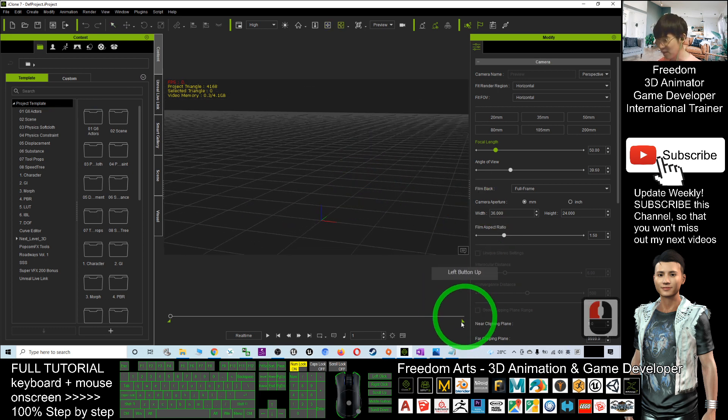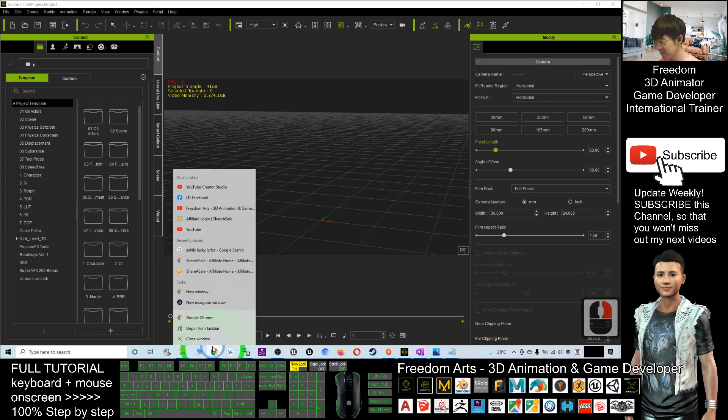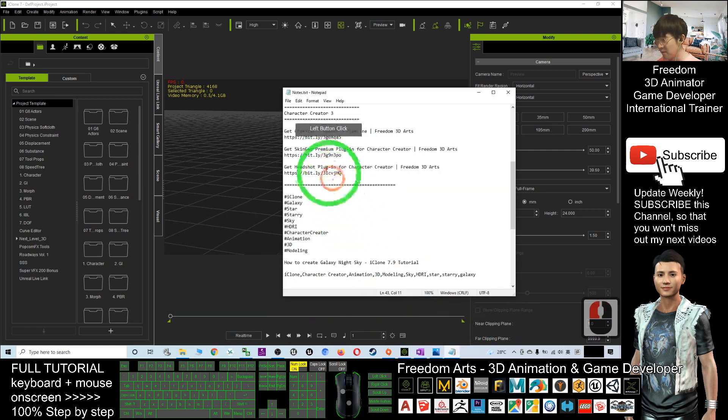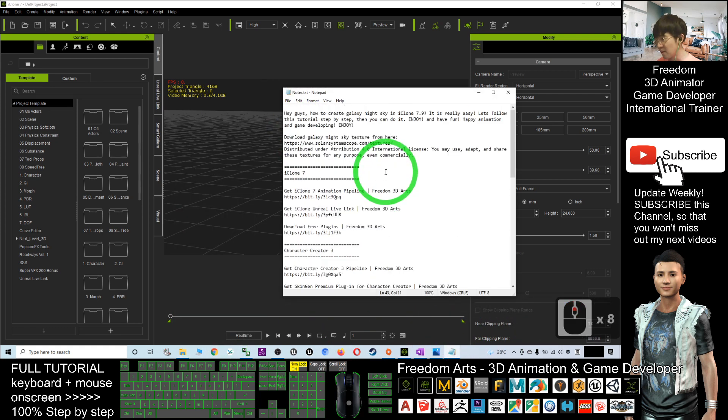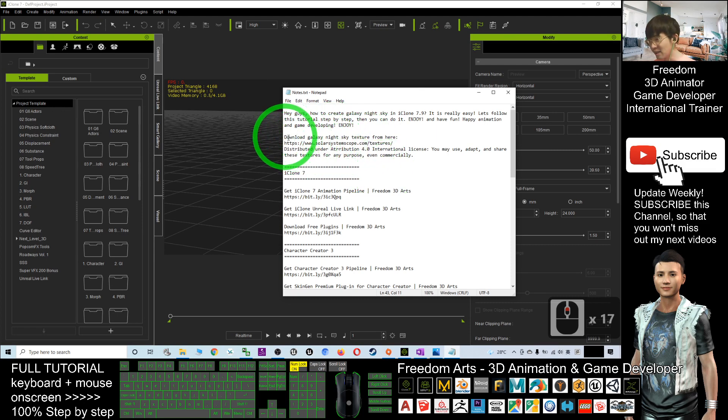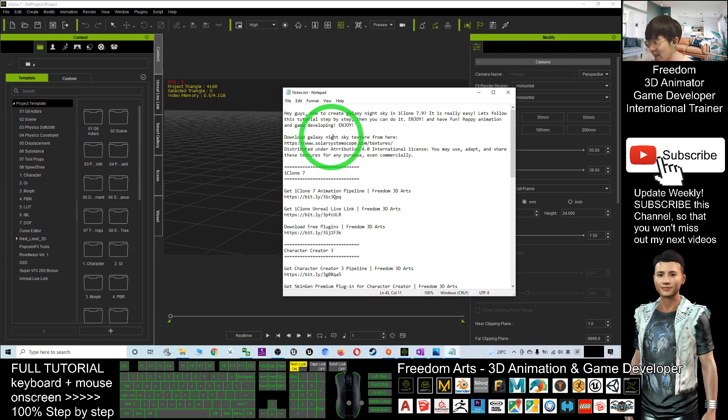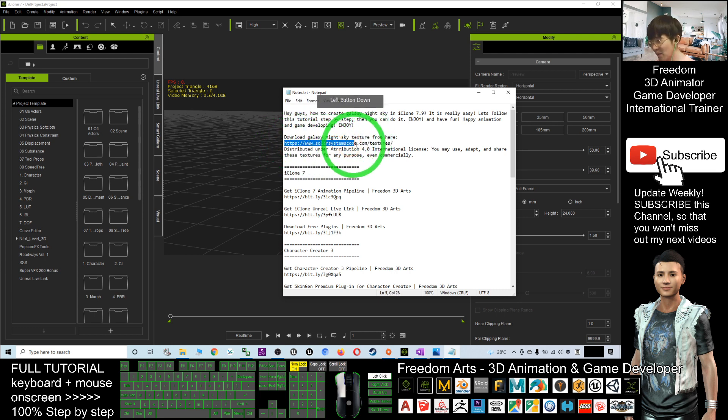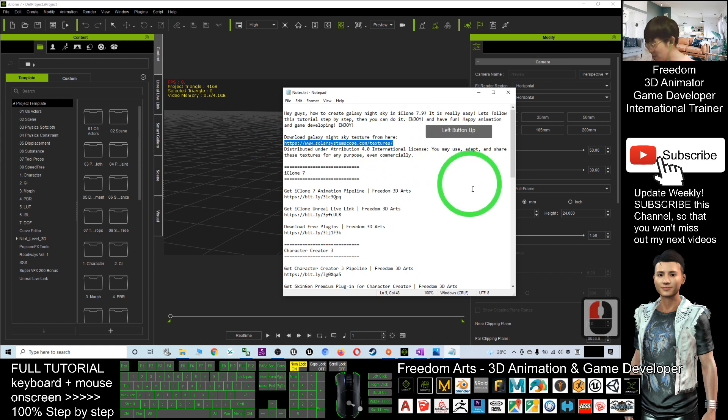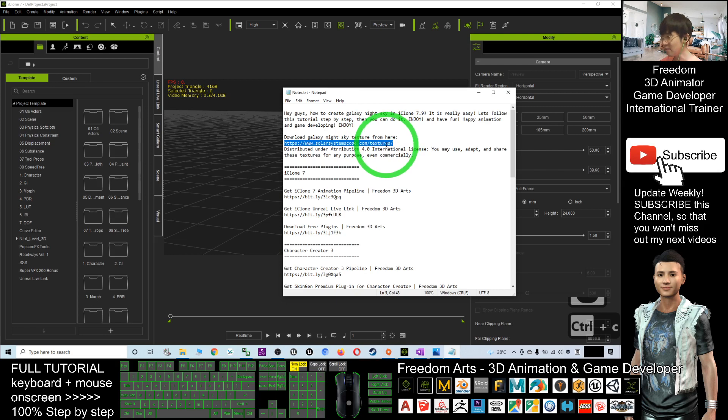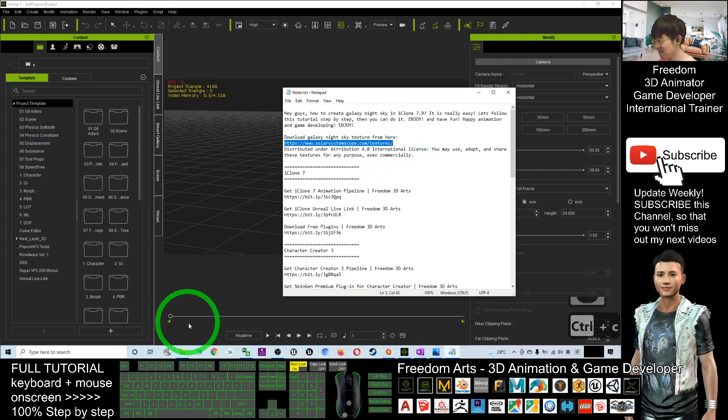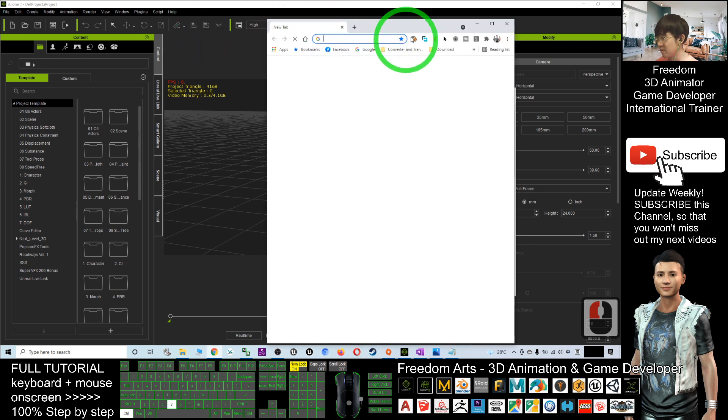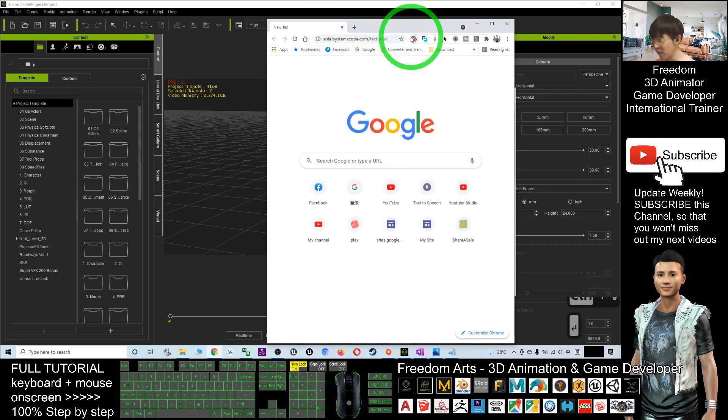Next, what you are going to do is scroll down, go to the video description and you should be able to see a download link here, download Galaxy Night Sky Texture from here. So click into this link www.solarsystemscope.com/texture. Click into this link and then you should be able to enter that website.